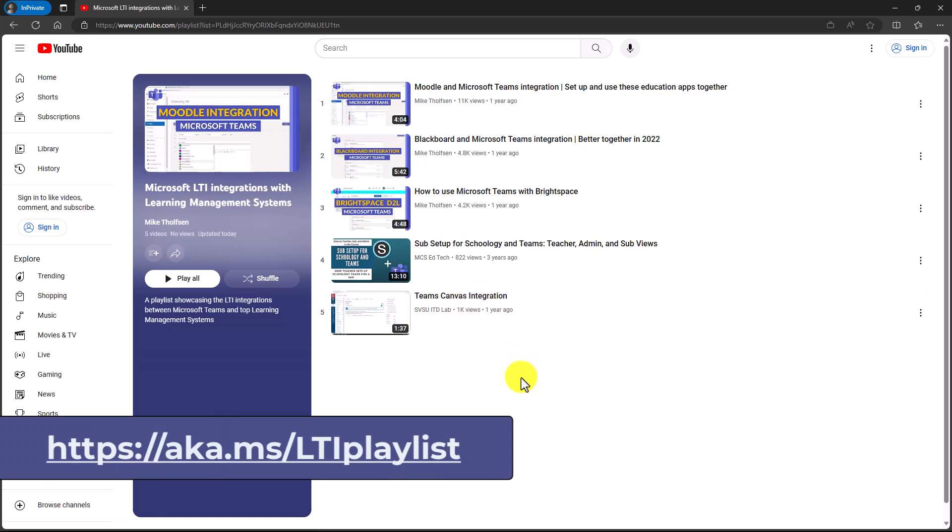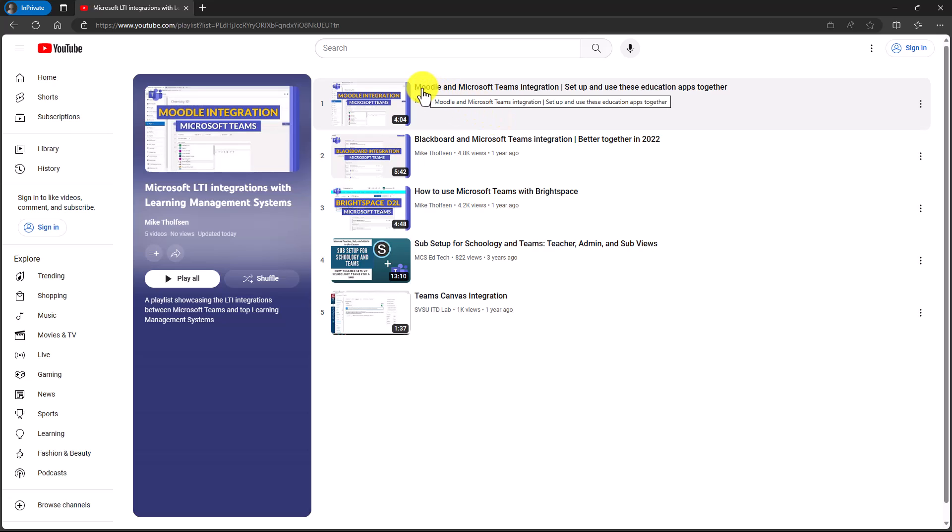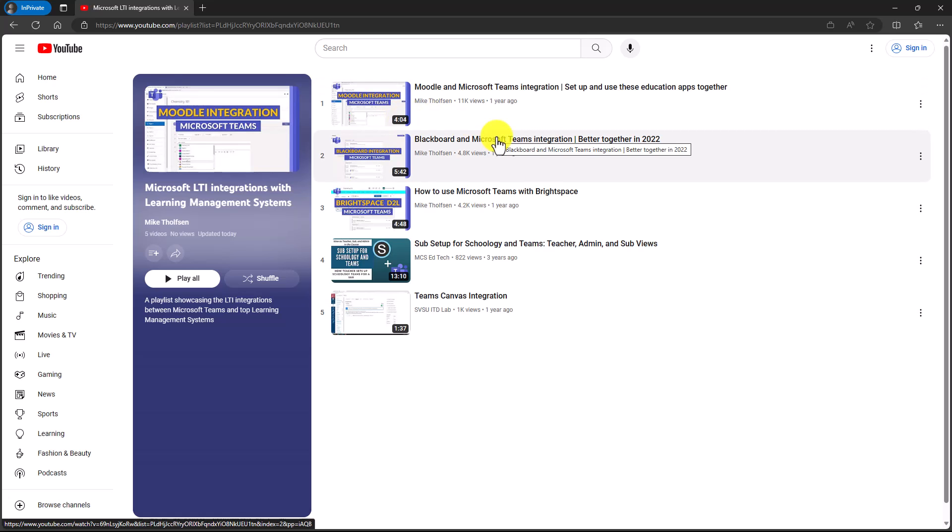The link is on the screen. I also have the link in the description. I've got all of the links I was just showing in the description so you can dive deep into all of this. This is a great playlist to start with. And this is a step-by-step video, for example, on how to use Moodle and Teams if you're an educator. And it's pretty short, four minutes long. You can drill into any of these videos.